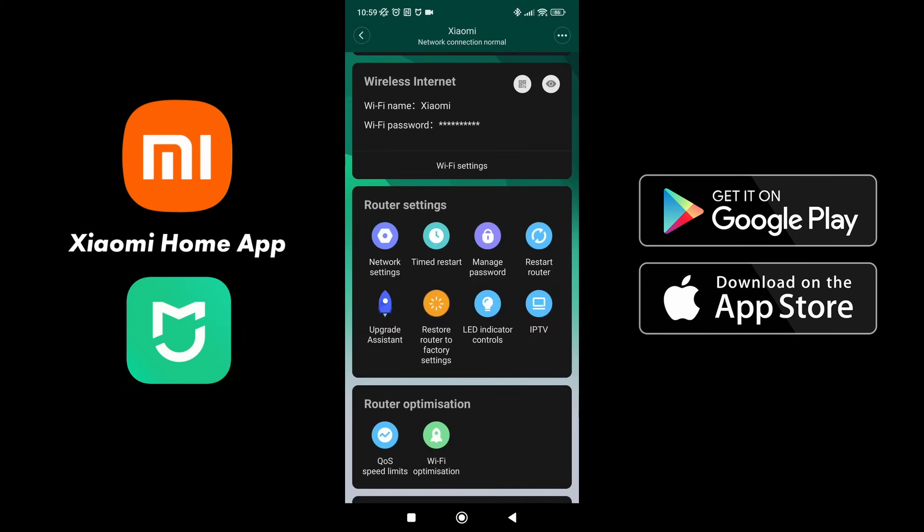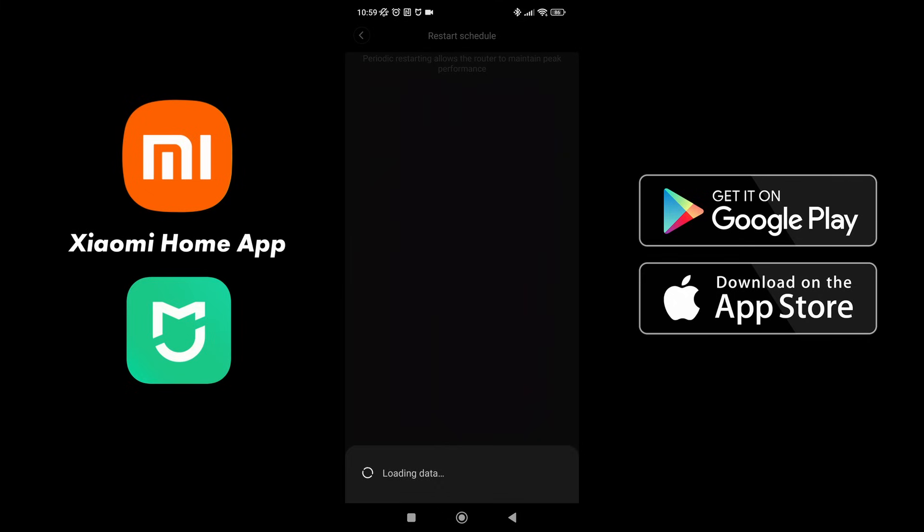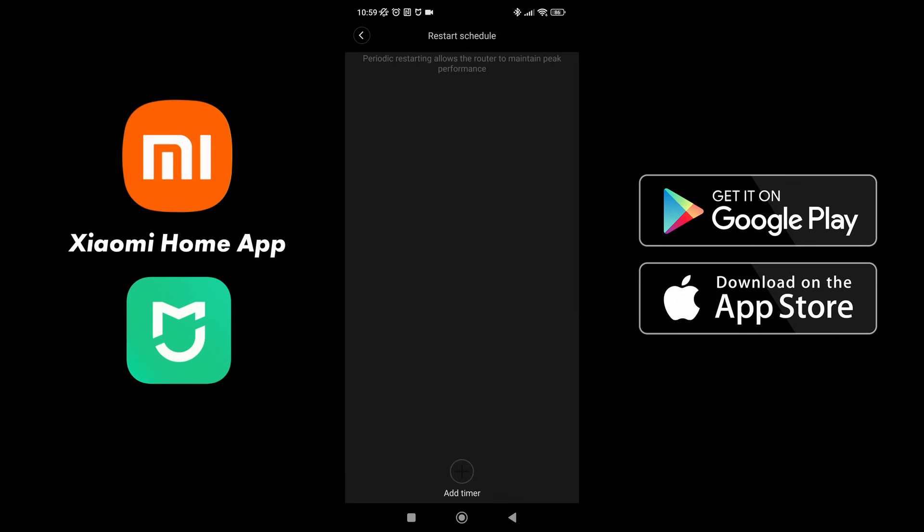Next, we have timed restart. So this is simply what it says is that at a certain time you can select when the device restarts. This is really good for clearing cache and settings so that you have an optimized return, but this is not generally necessary and you can do this at 1, 2, 3 o'clock in the morning. It is good to reset your router every now and again.